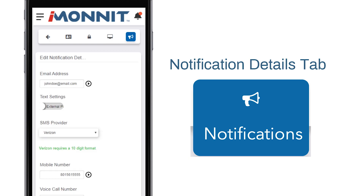Notification Details is where you can adjust settings for how you want to be alerted about errors in sensors and gateways. You can receive these alerts over email, text messaging, or voicemail.